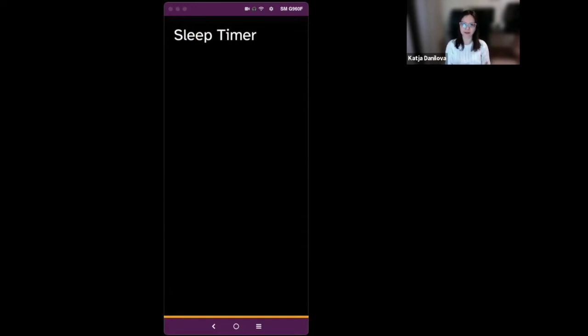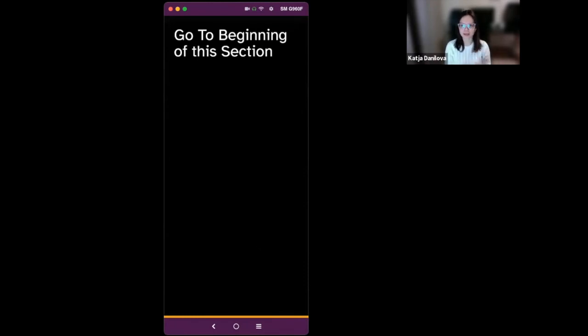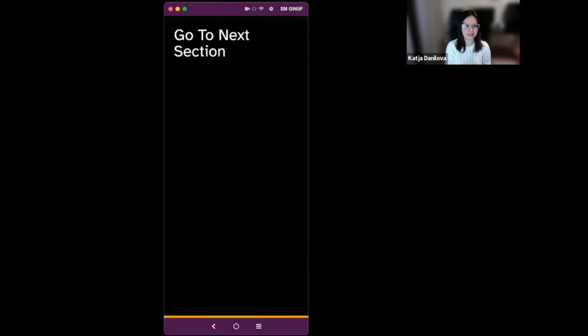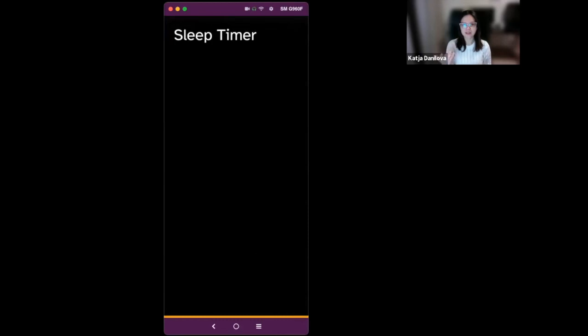So one option would be to set a sleep timer for five minutes or for one hour, whatever you like. Another option would be to go to the beginning of the section. Swiping down. Go to next section. Set playback speed. Sleep timer. And we are back. So again, circle is main and we are back to the beginning. So this is what you can do with audiobooks.